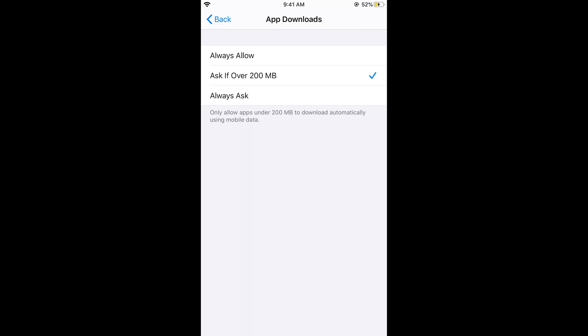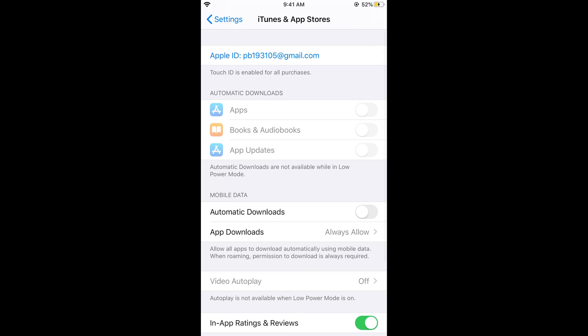So if you want to allow, just go and select on Always Allow. So you have Always Allow. So now you can download apps over 200 MB on iOS 13 on iPhone. But before you go, please like and subscribe.